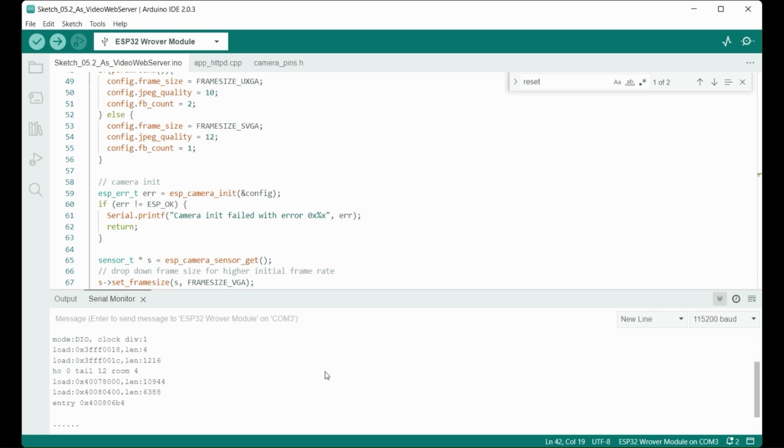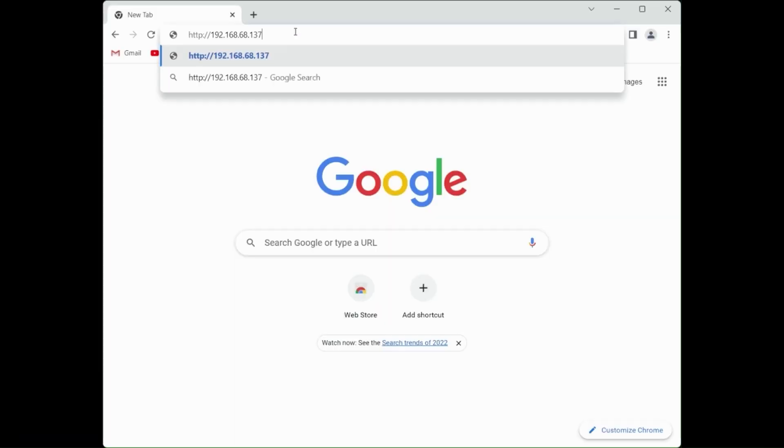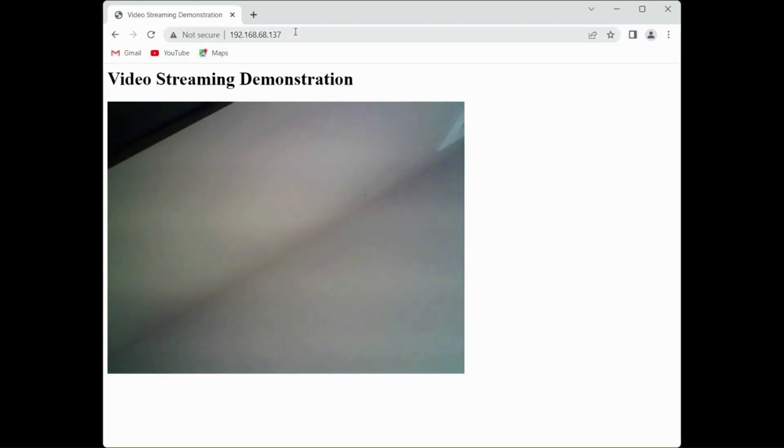Copy the IP address and paste it into your browser URL box on a computer connected to your local Wi-Fi. And sure enough, you'll see output from the ESP32 camera.